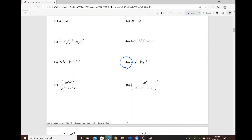Good morning, Algebra 2 trig honors students. Today I just want to go over some of the problems that we didn't finish during class time. You guys can watch this video and just check your work, all the process, the way that I solved those circle problems.